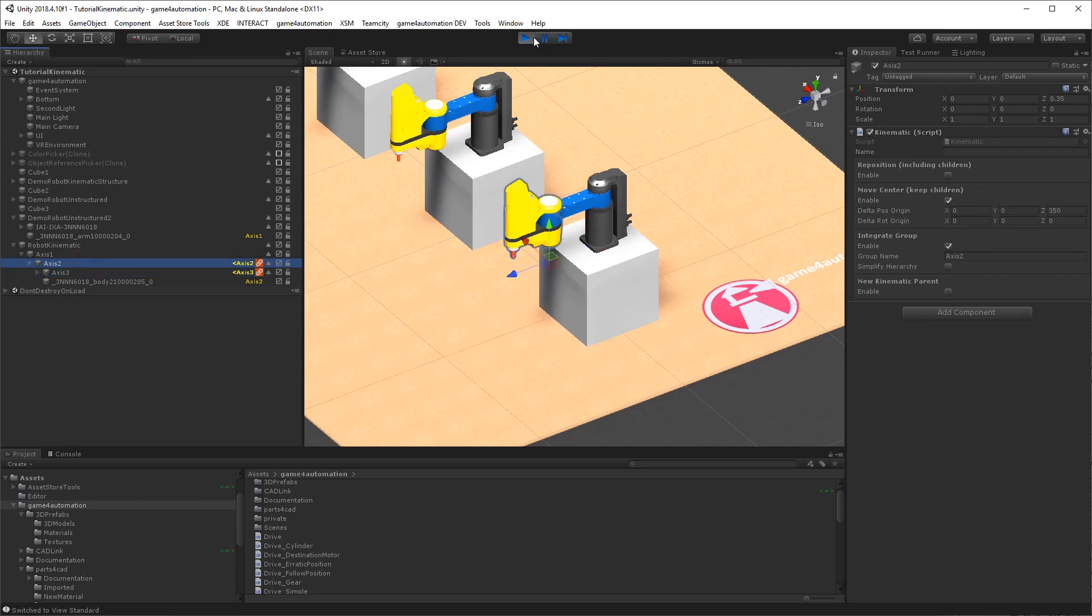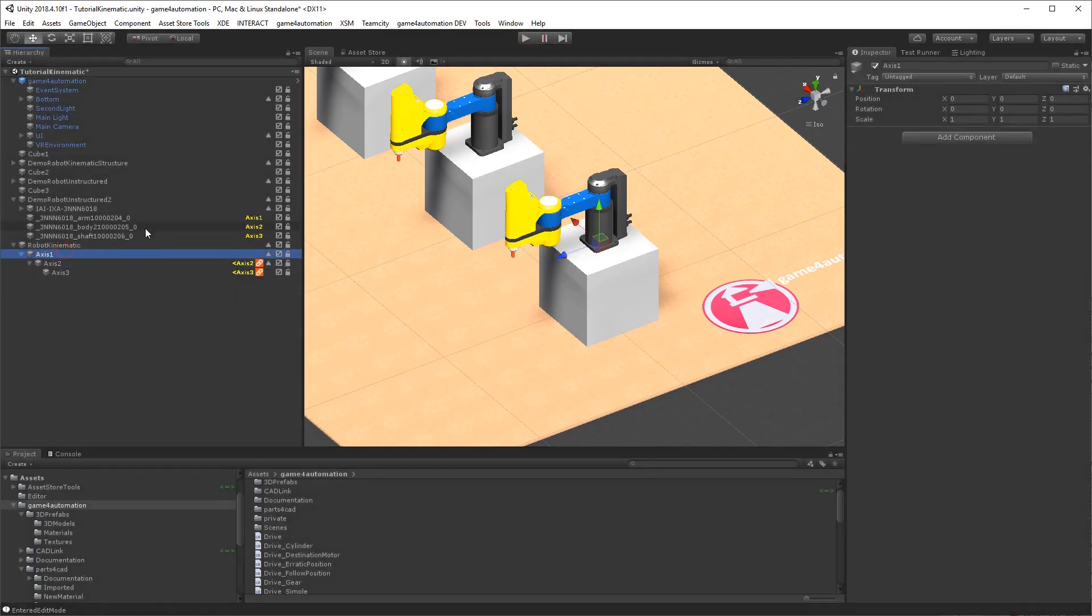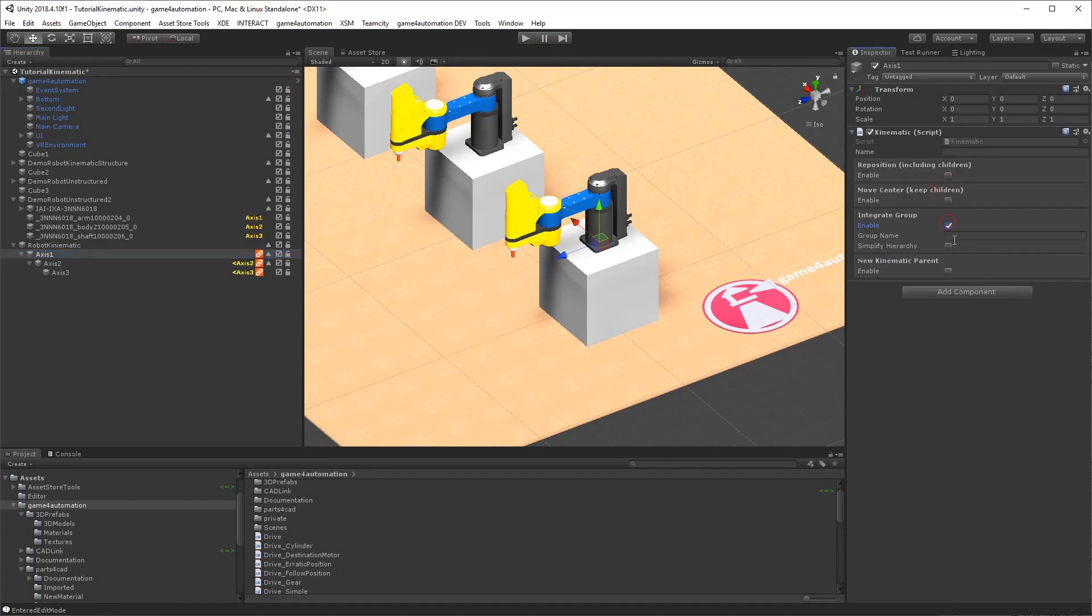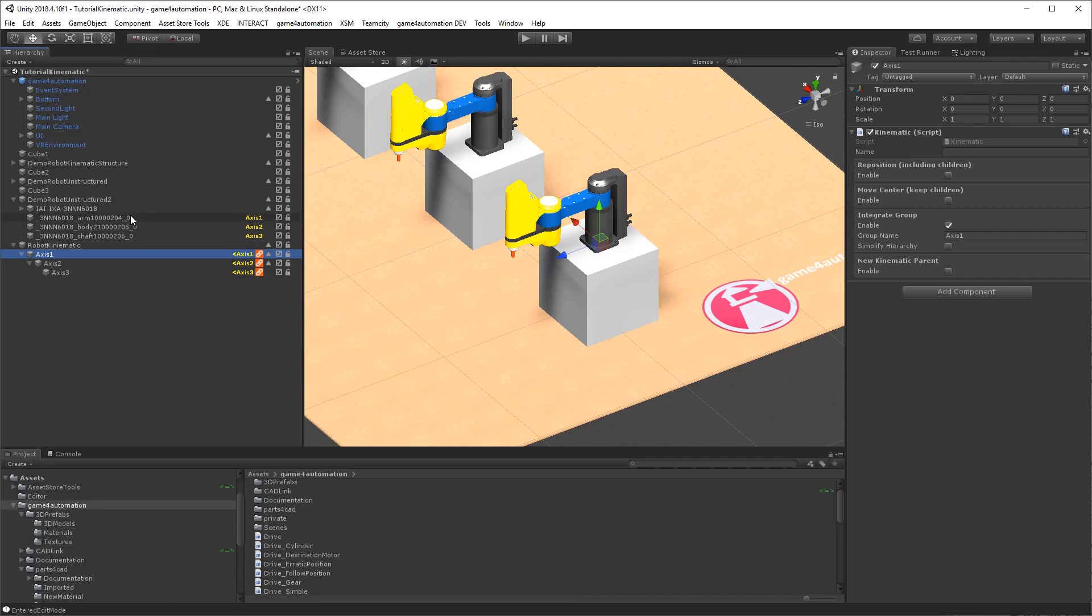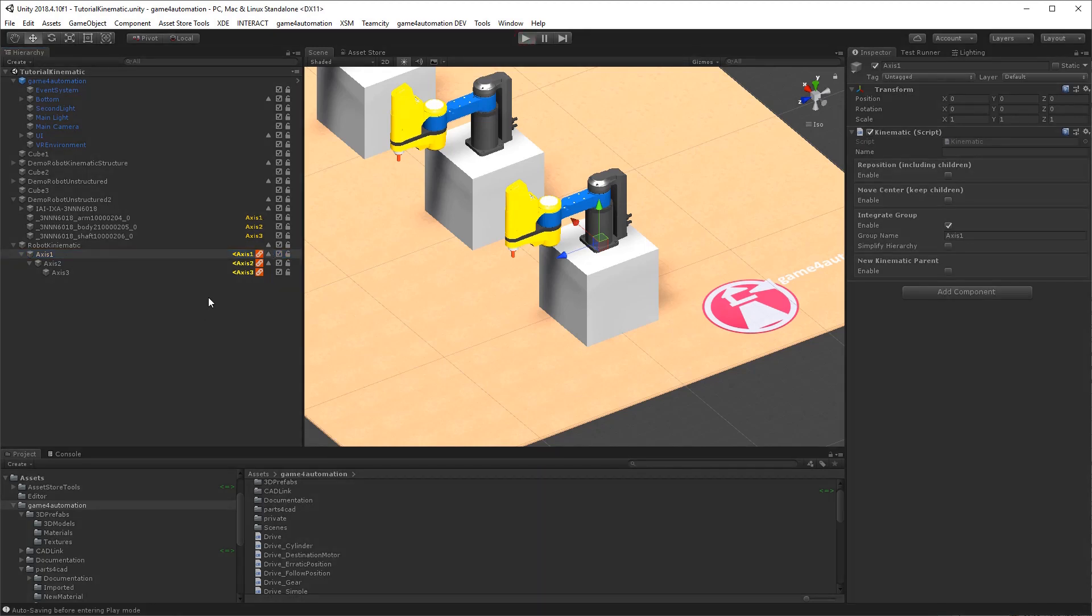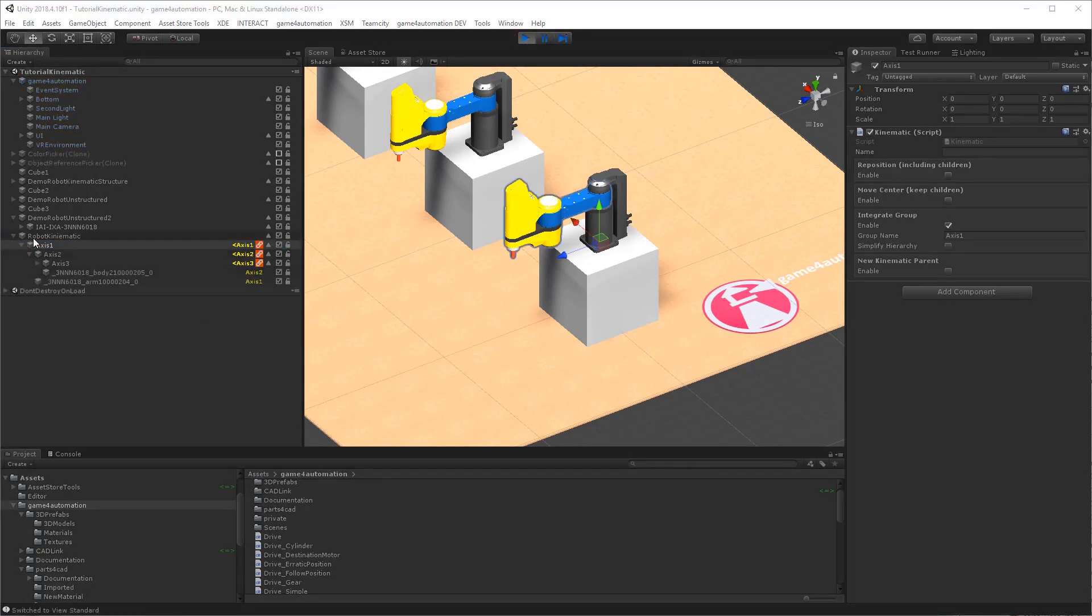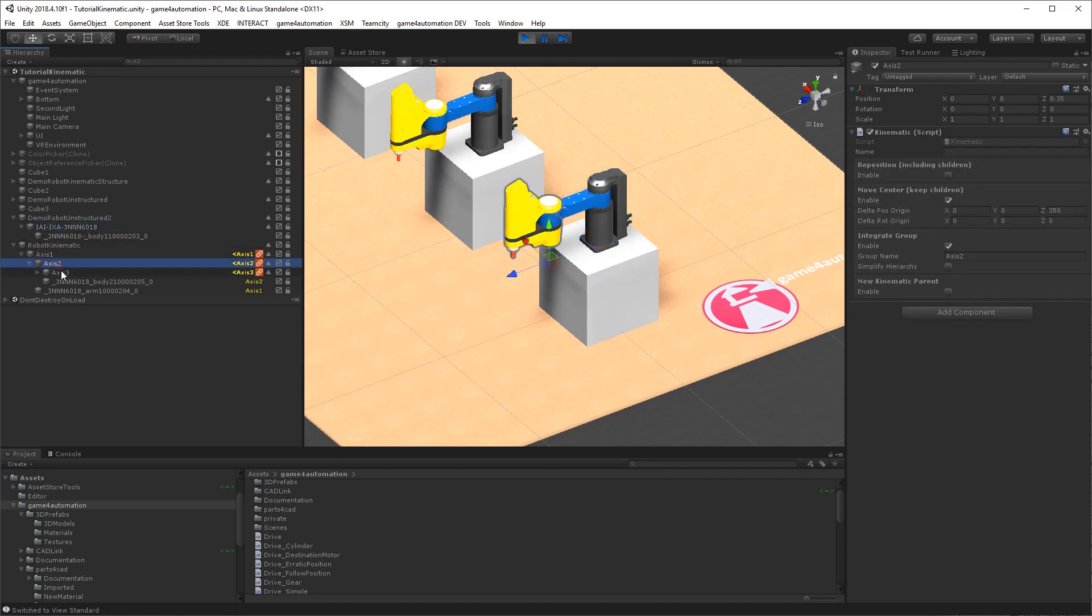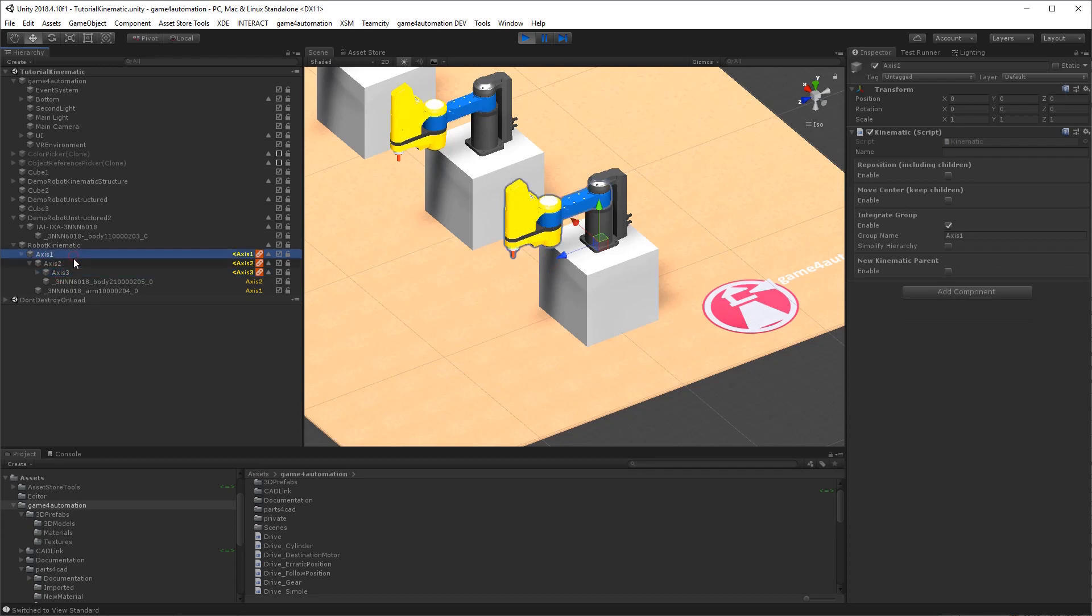We just need to add also axis 1. Here kinematic, integrate group, axis 1. So now you see here axis 1 is integrated here. It will copy during simulation start the 3D data into the separate kinematic structure. So when pushing on play, the robot is getting more or less empty besides the base. And we have got in here all our kinematic components we need to drive the robot. And we can now add the drives again.